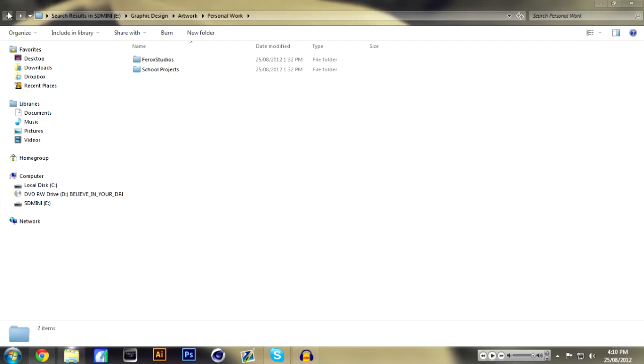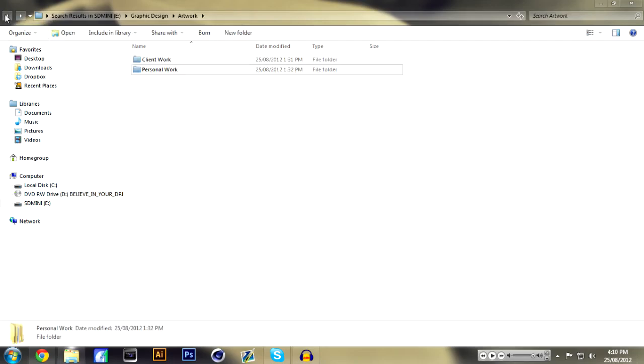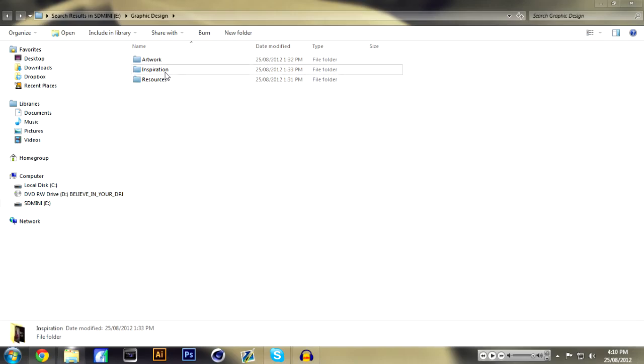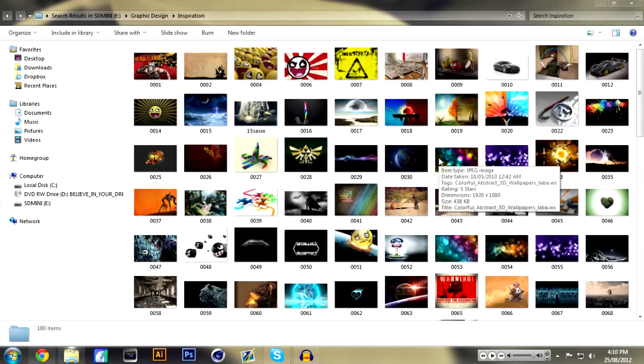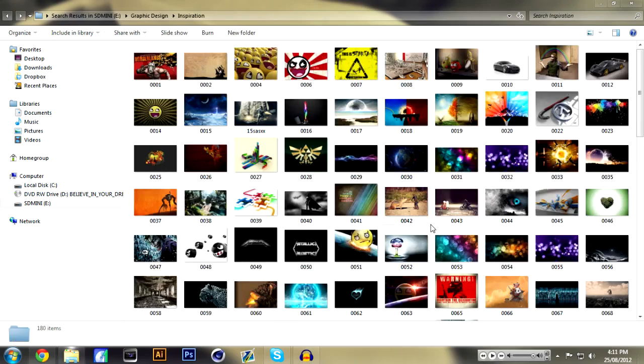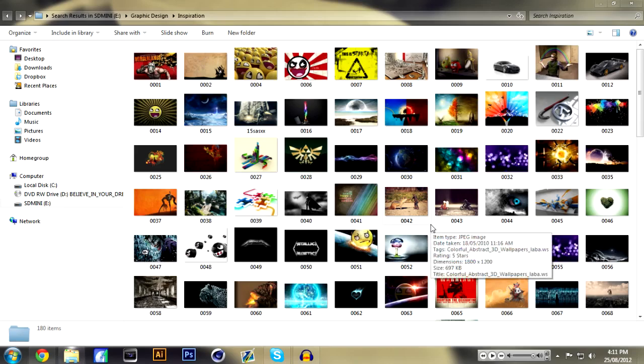So now let's go into Inspiration. Inspiration is really important if you're a graphic designer because that's how you learn. You get inspired by another piece of work and you try to implement something from that piece of work into yours. You don't completely copy them but you try to implement them into yours or try to do what they did.